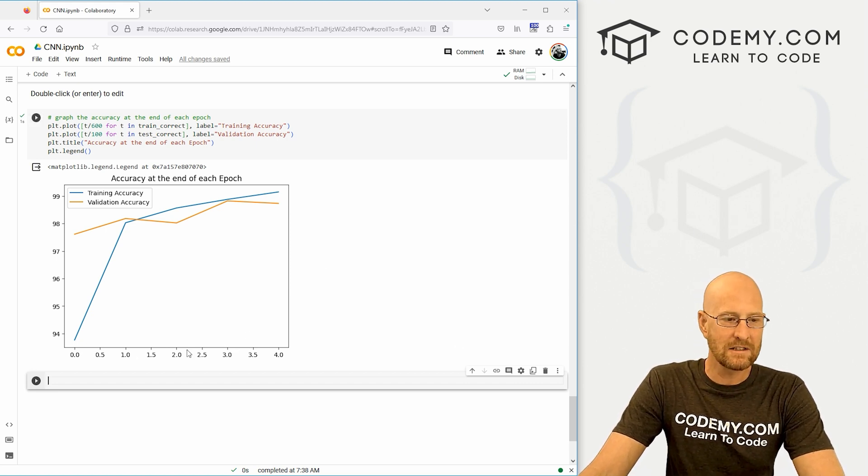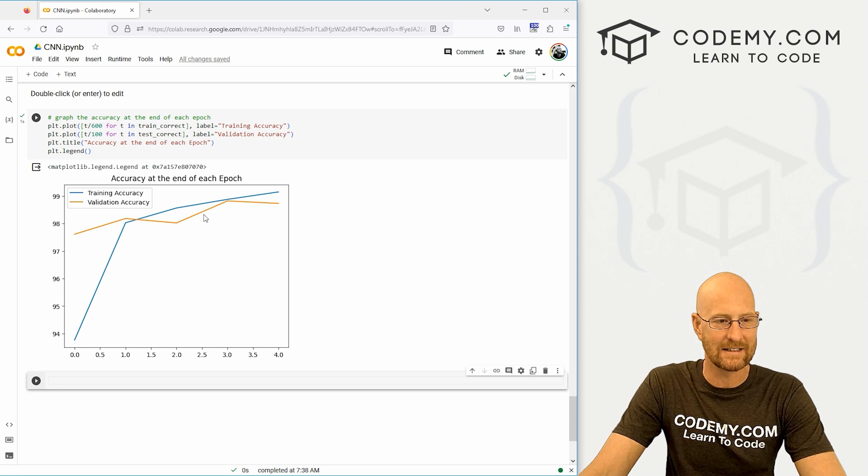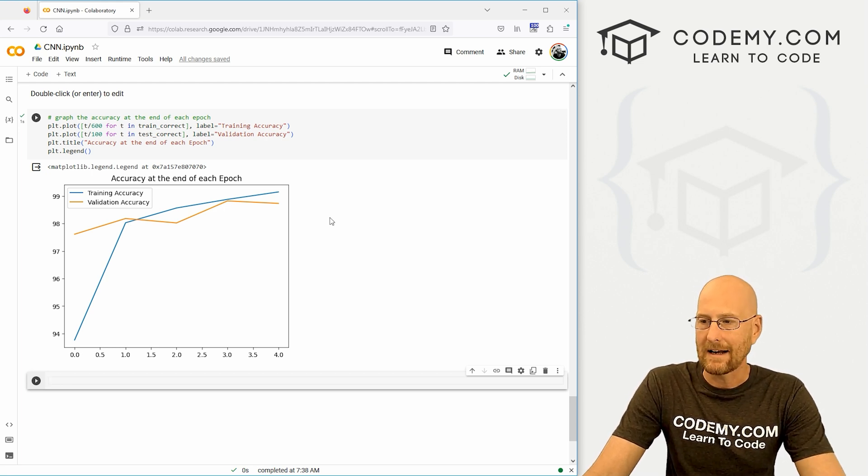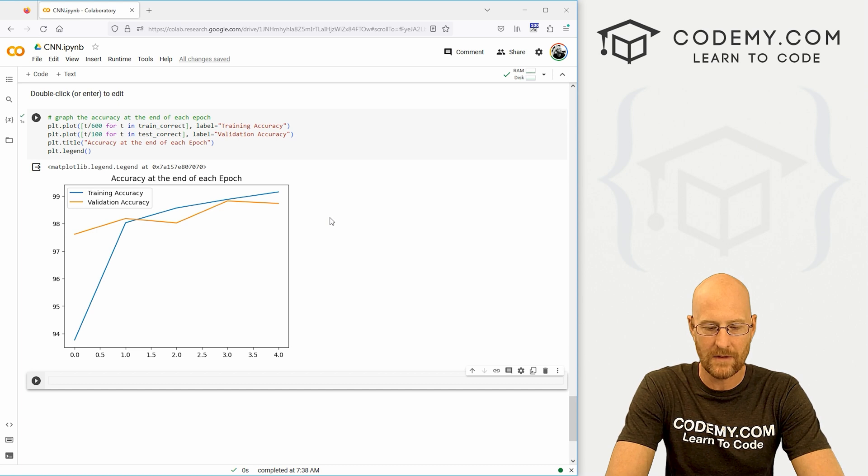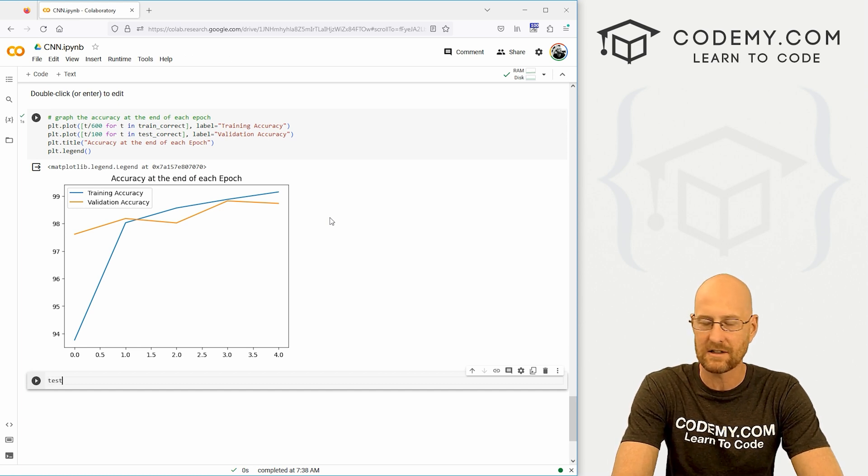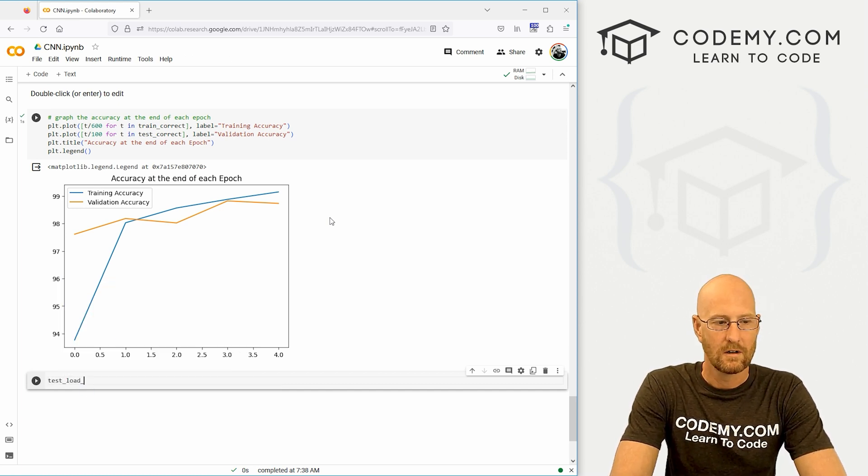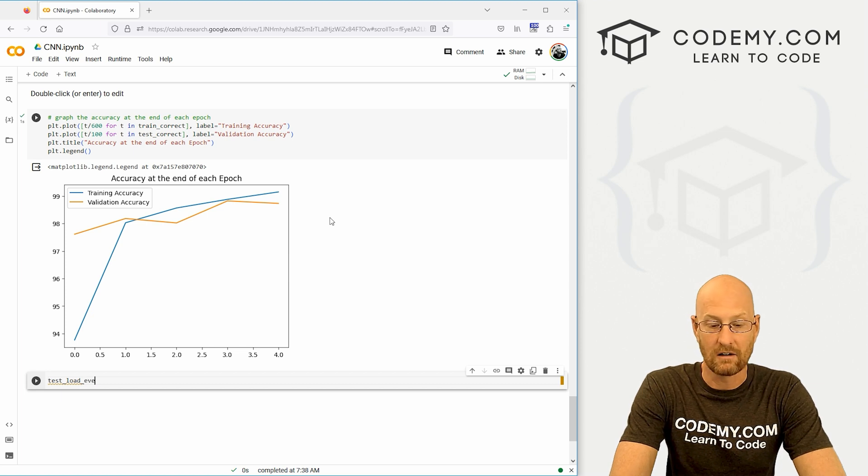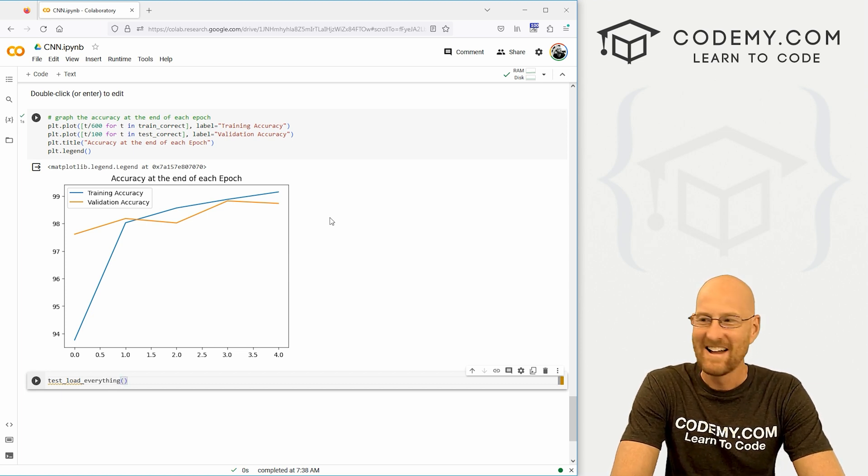So now let's just test. I mean, we can kind of look at this and see. But let's get an actual number to see how correct we were. So let's come down here and let's create a new data loader. Let's go test_load_everything, right? Test load everything.